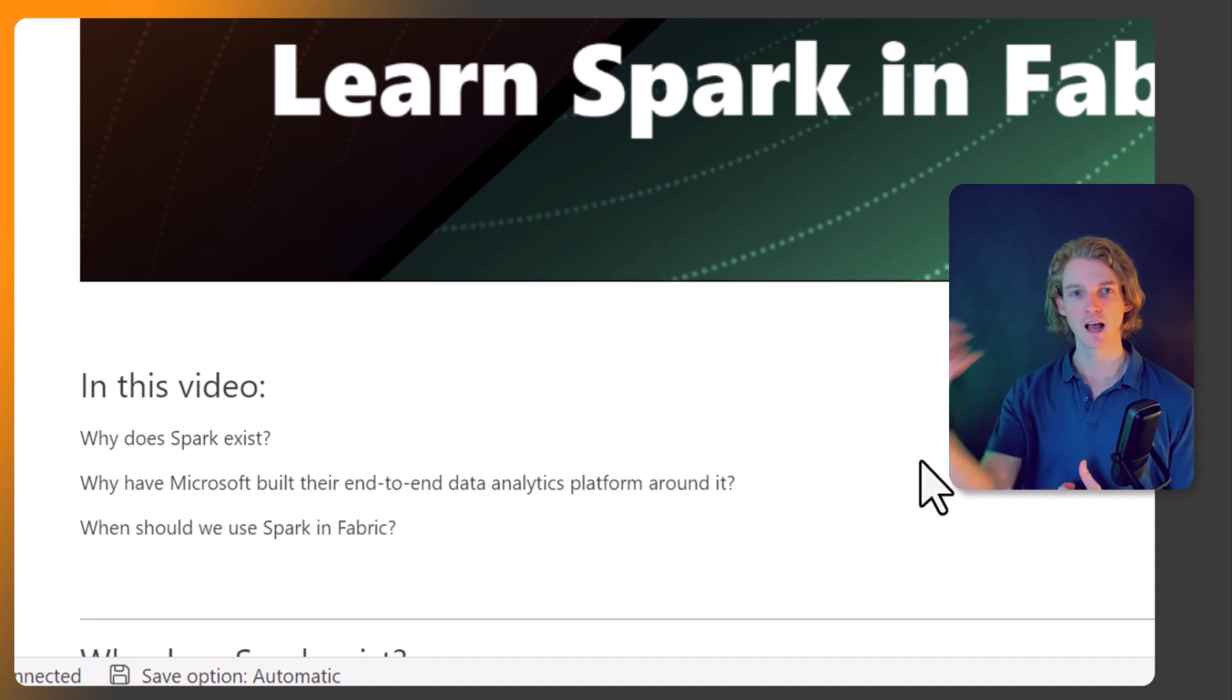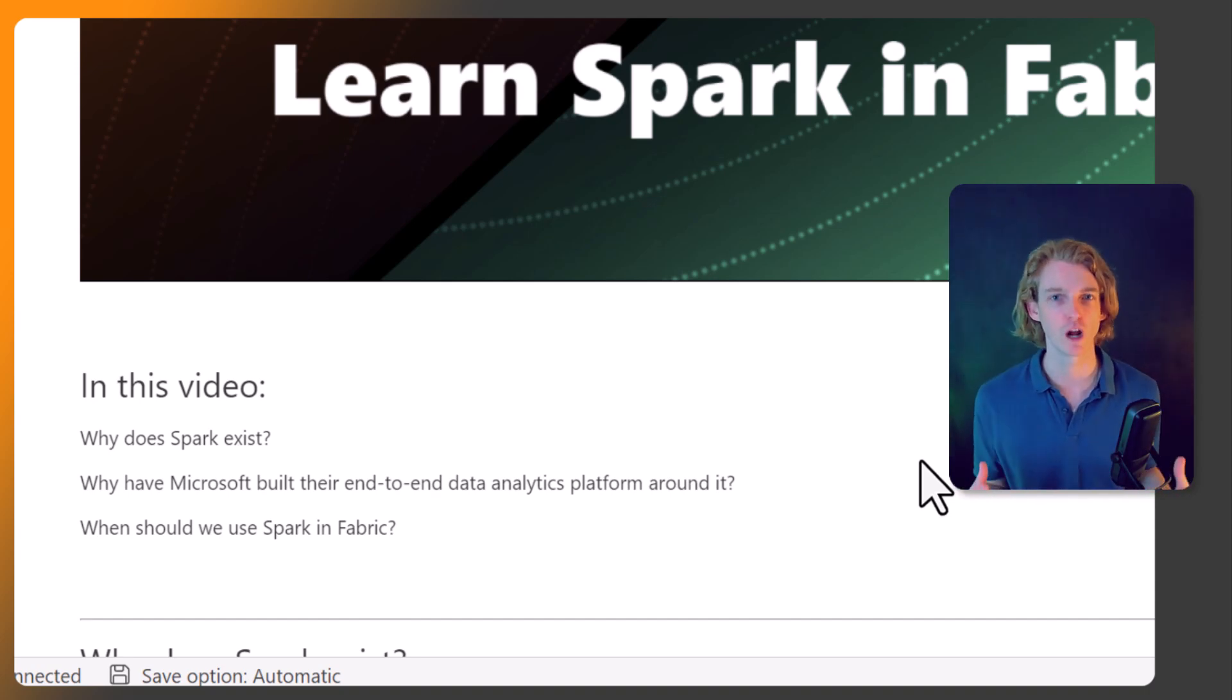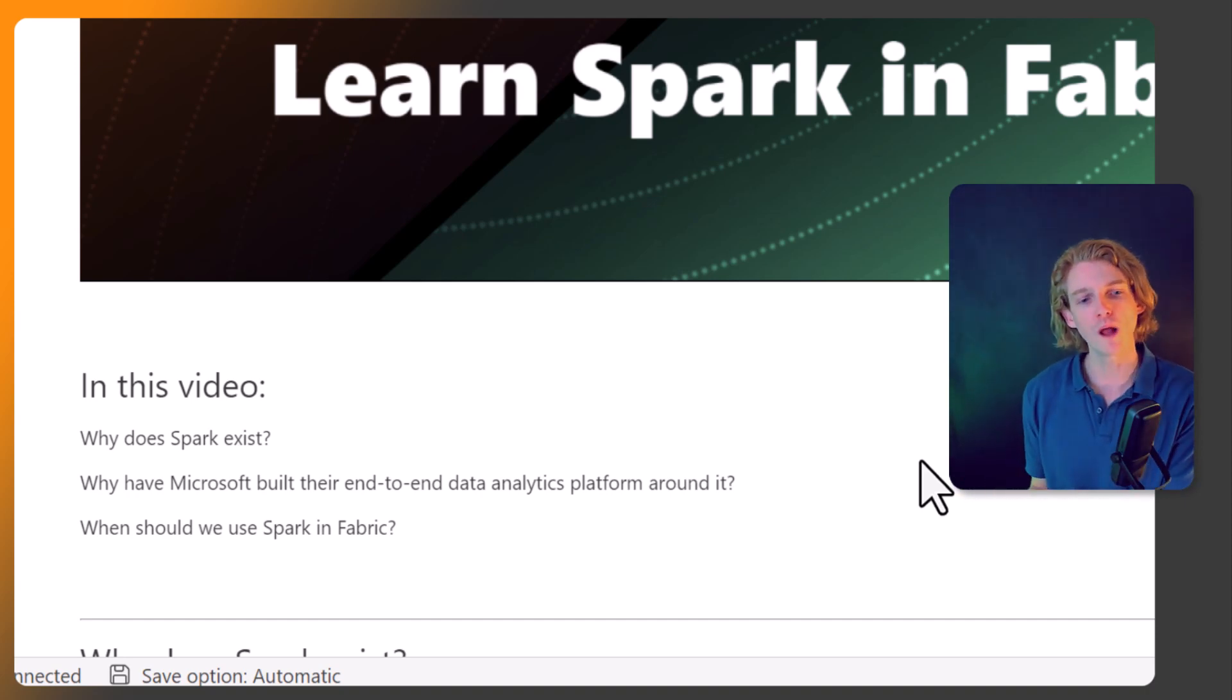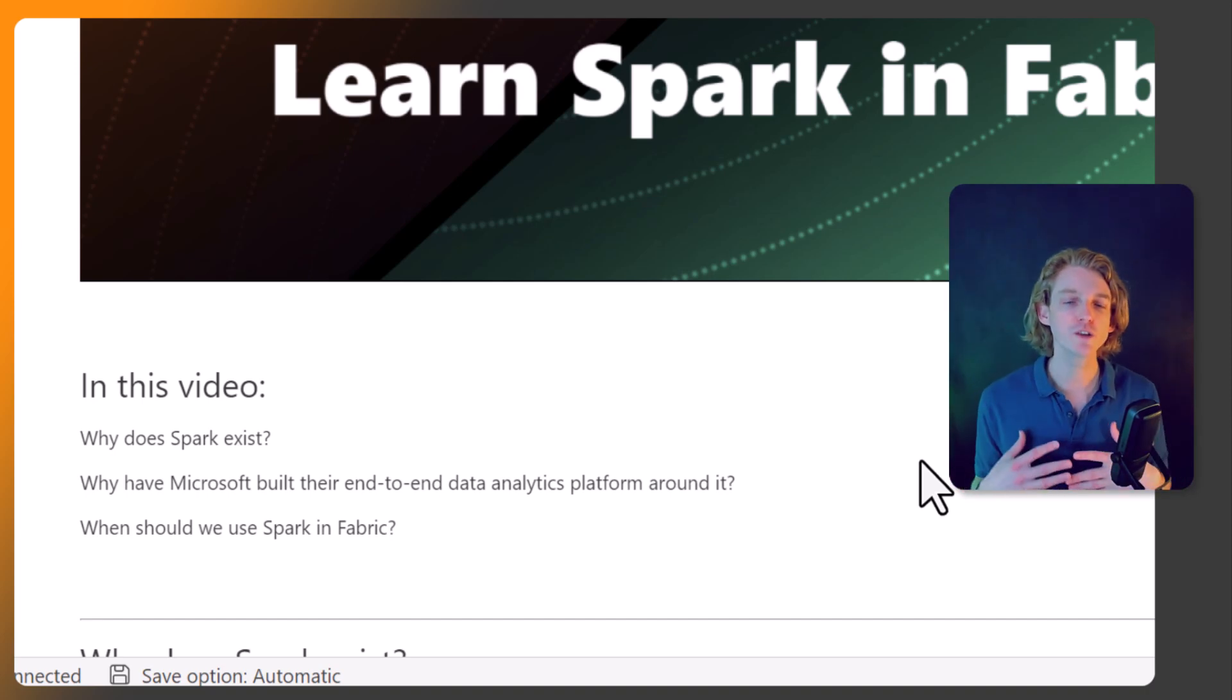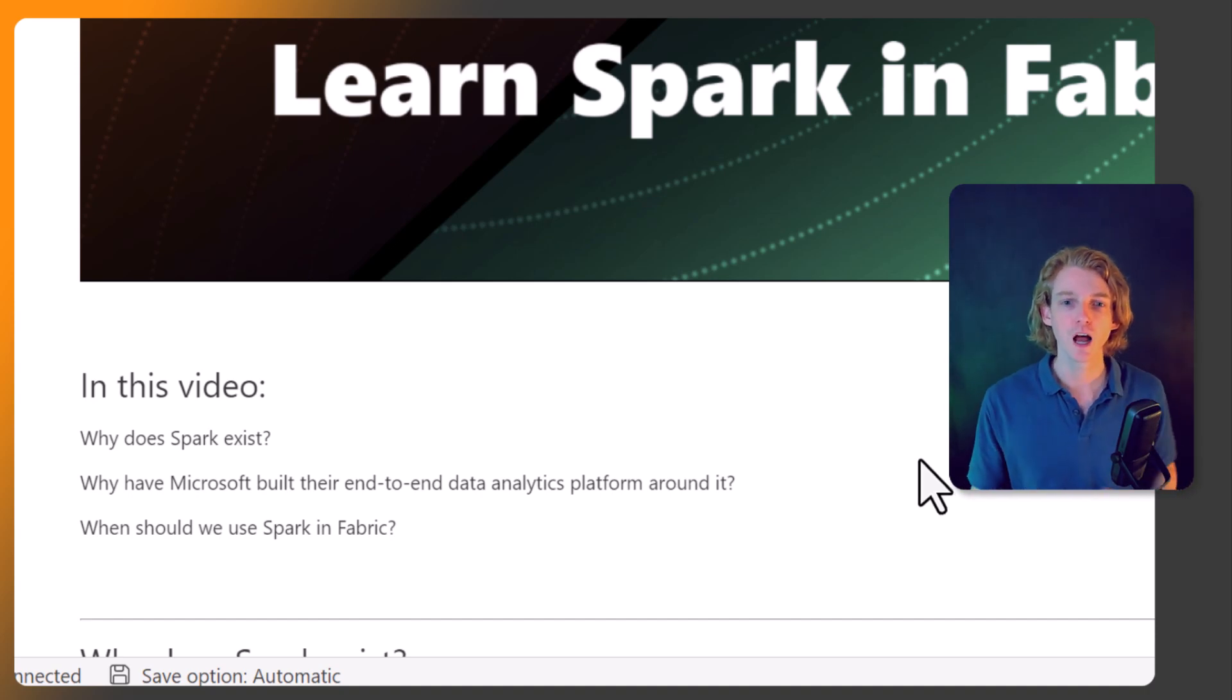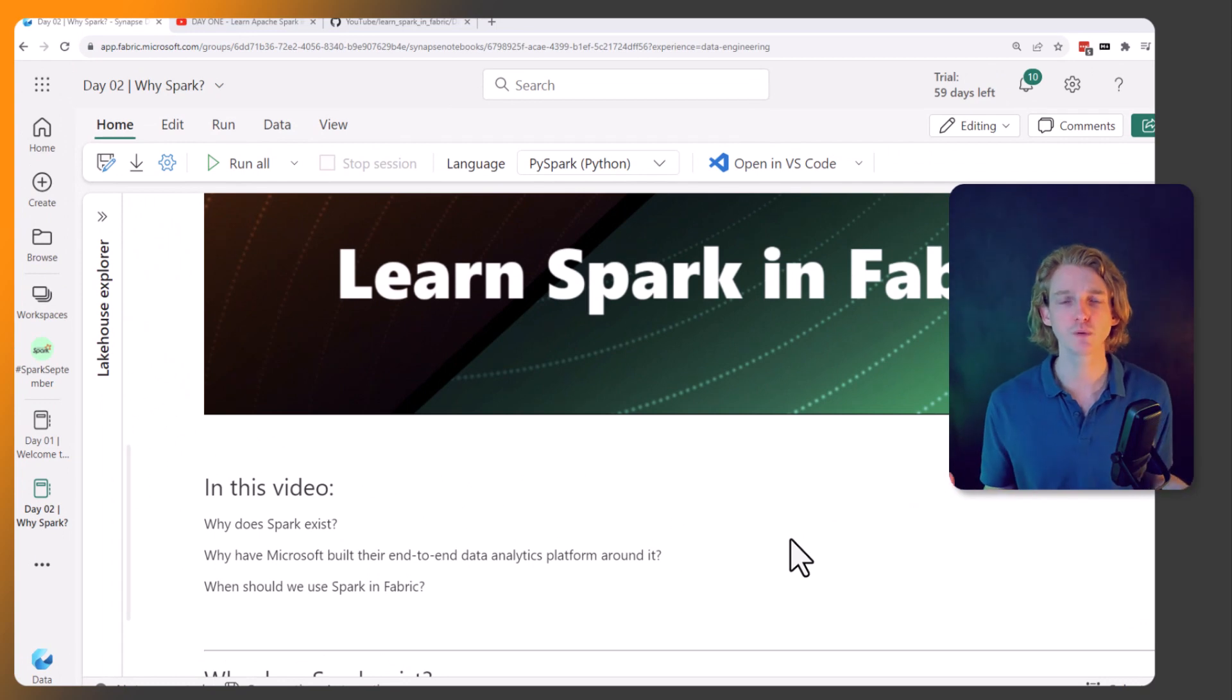So why have Microsoft put this open source technology right at the heart of their new solution? Finally, we're going to be looking at when should we use Spark in Fabric. We have lots of tools available to us within Microsoft Fabric. When should we be using Spark and the notebooks? What kind of scenarios would you expect to use Spark? I think this is a really important piece of groundwork that we all need to do together, just to understand why do we need to use Spark.